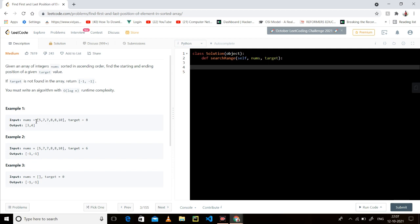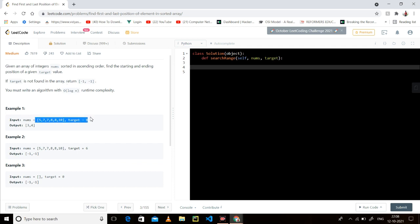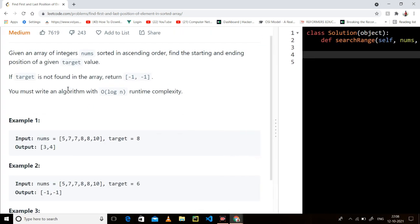We have a nums array which is sorted, we have a target, and we have to find the starting and ending index of the target value. We can also do this with Big O of N — just run a simple loop, get the first index and the last index, and return.